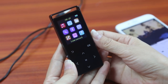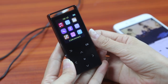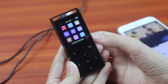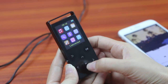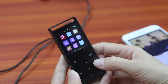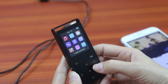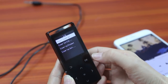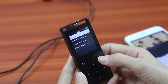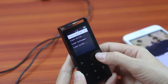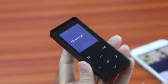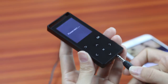Let's see how to use the direct recording with this MP3 player. We go to direct recording, start line in, and plug in the line.